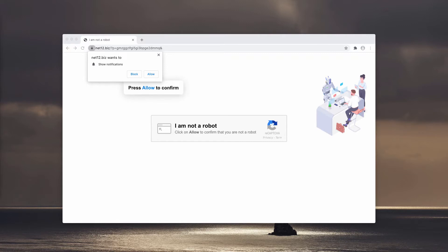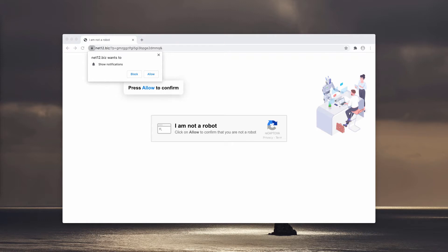As you can hear, sometimes these pop-ups are accompanied by messages that try to force you into clicking on this allow button. These are some voice messages that you may also hear from time to time.